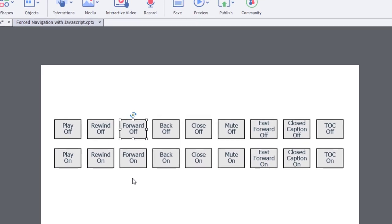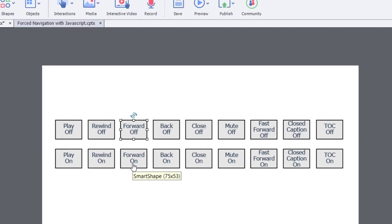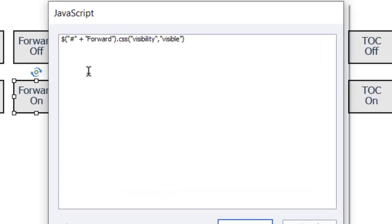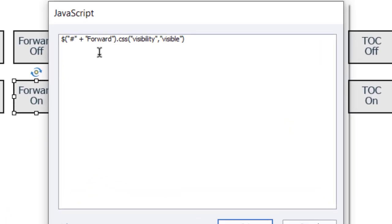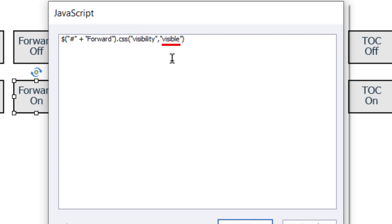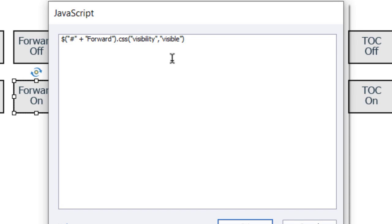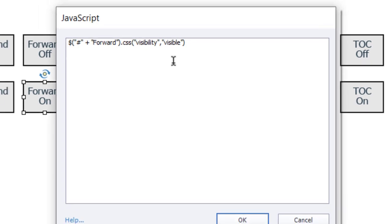If we take a look at the forward on version of that, basically that same script, you can see he's identified forward. And through CSS, he's setting the visibility to visible. So you can turn on and off any object on the Captivate toolbar.